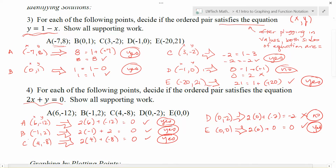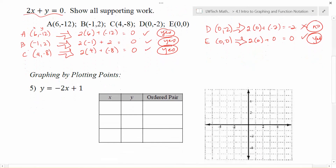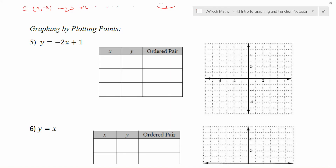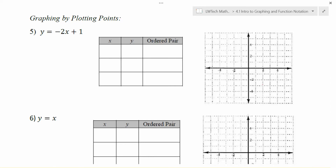One thing to notice is there does seem to be a pattern in how the points are related to each other. If we plot all of the points that work, we actually end up getting a graph in some nice shapes. And that's what our focus is going to be for the rest of this unit.